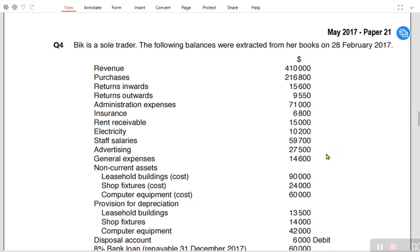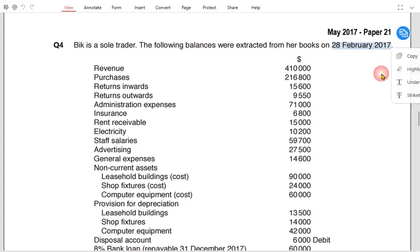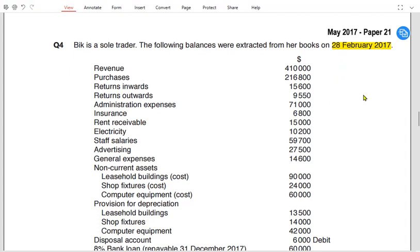We have a question and we are practicing how to prepare an income statement. BIC is a sole trader and the following balances are extracted from the books on 28 February 2017. The year ends on 28 February for BIC, and since it ends on 28 February 2017, it must have started on 1 March 2016.